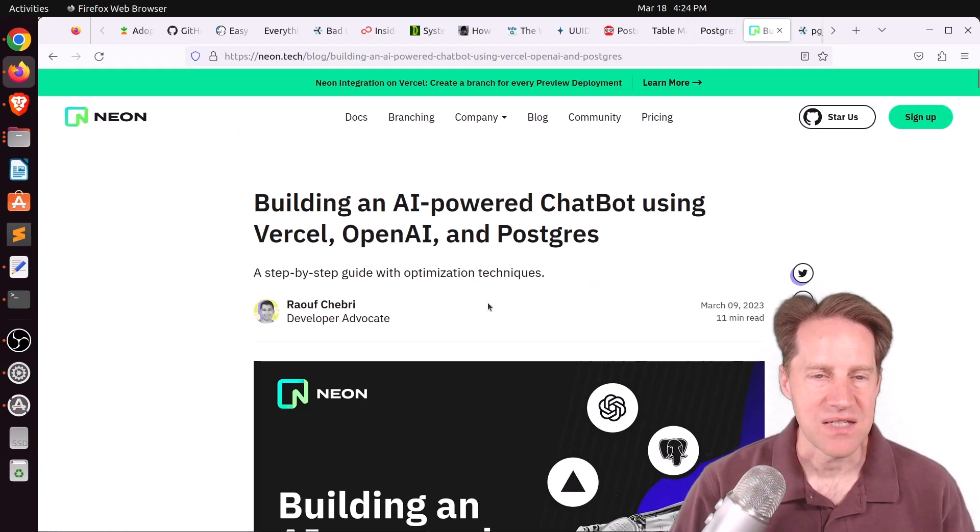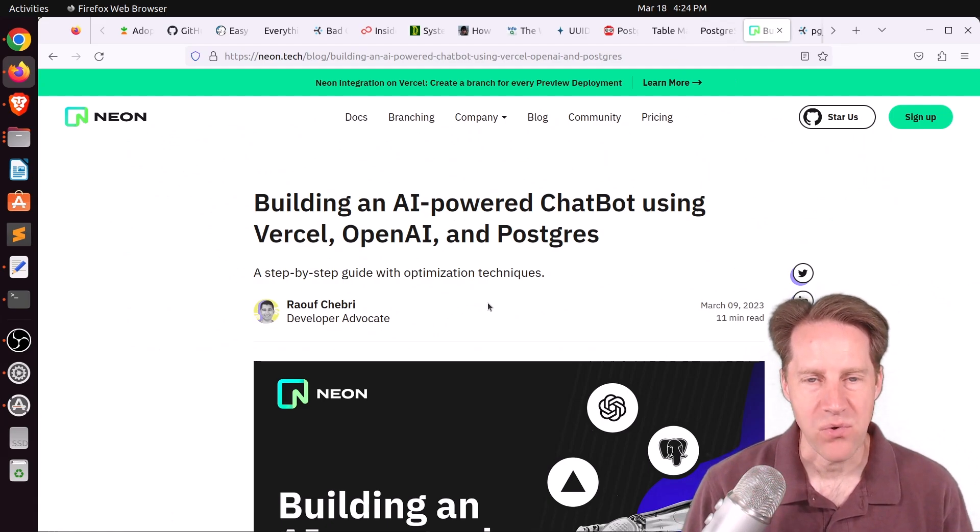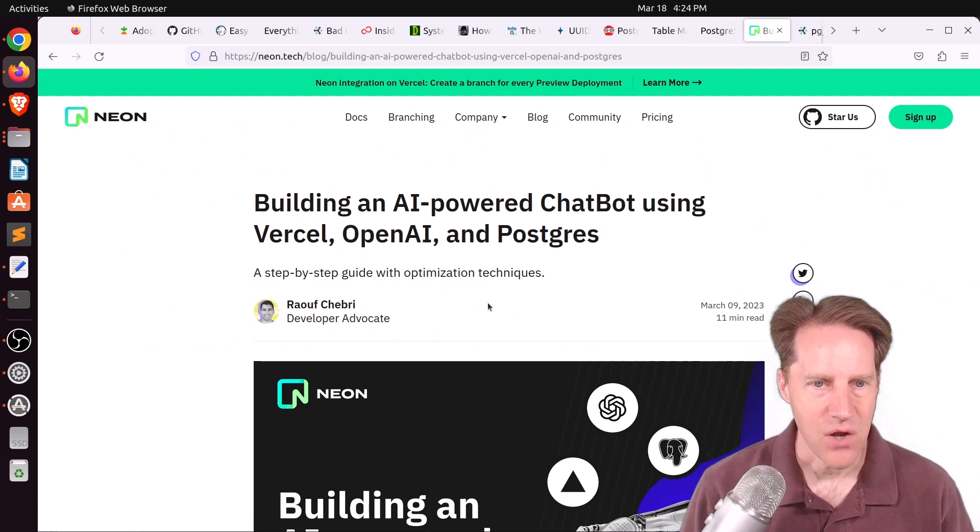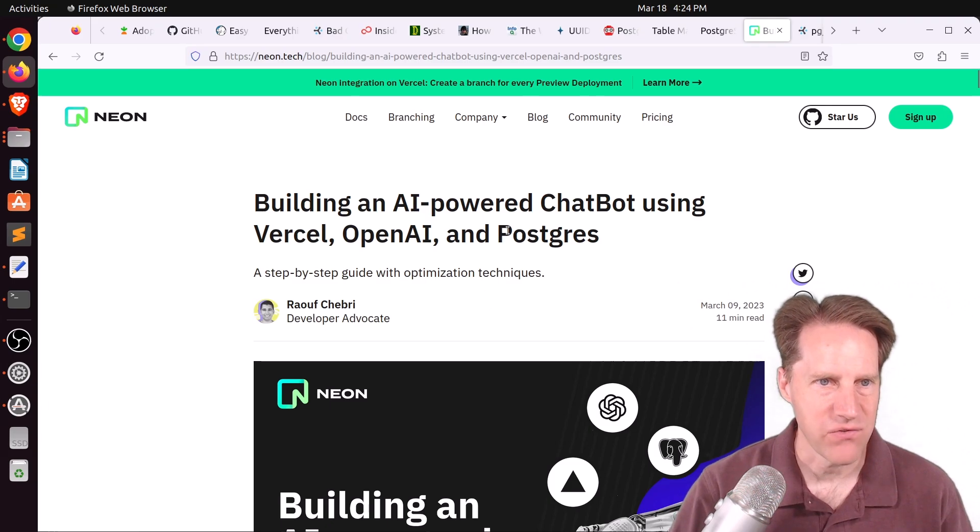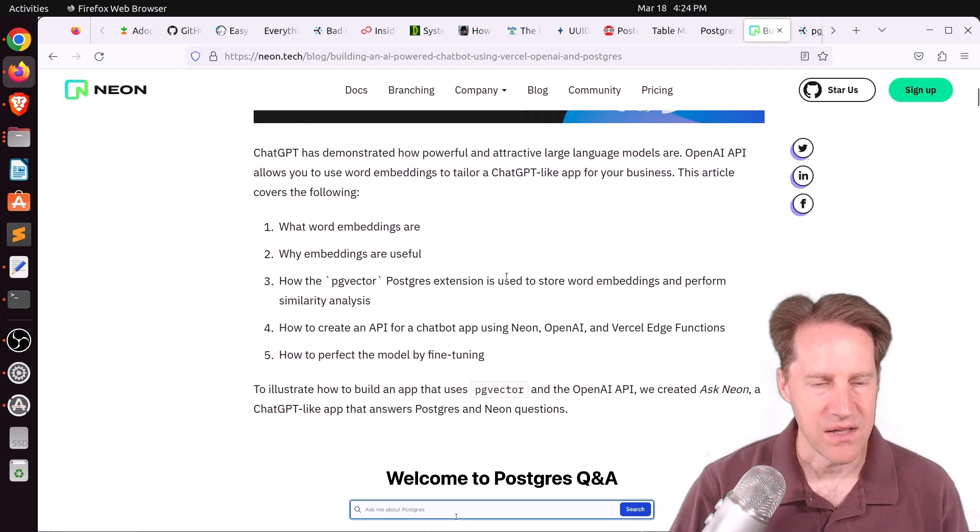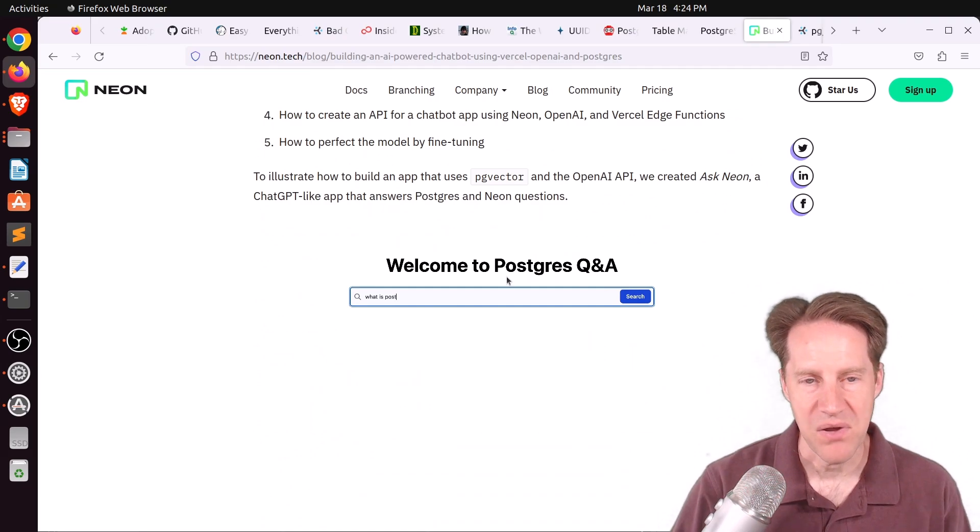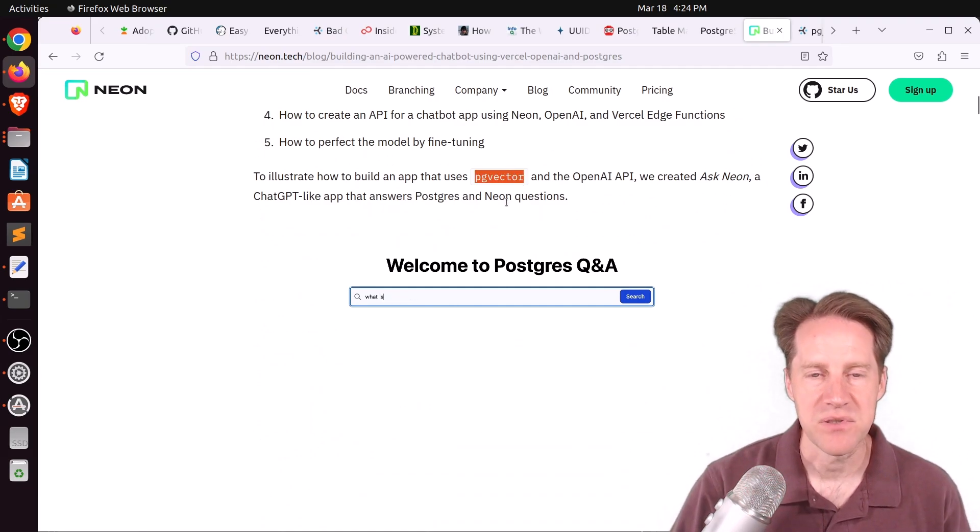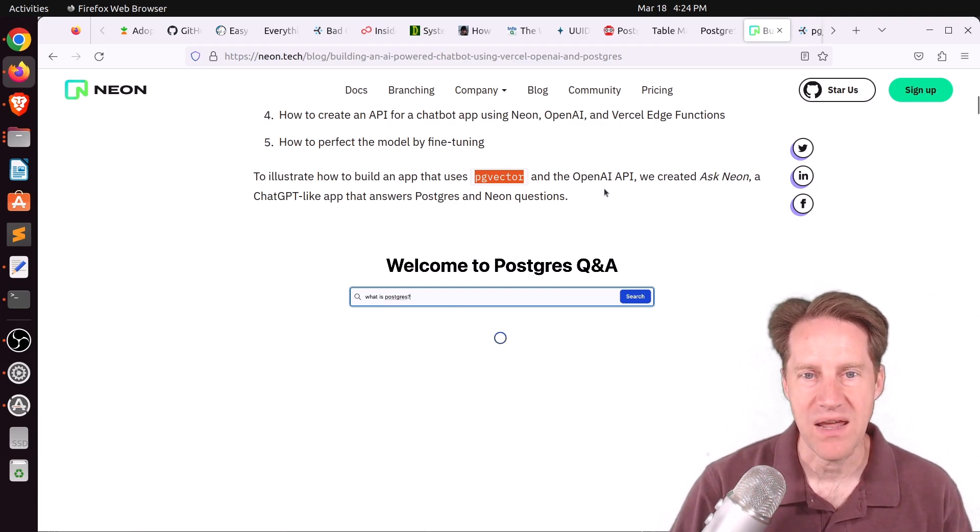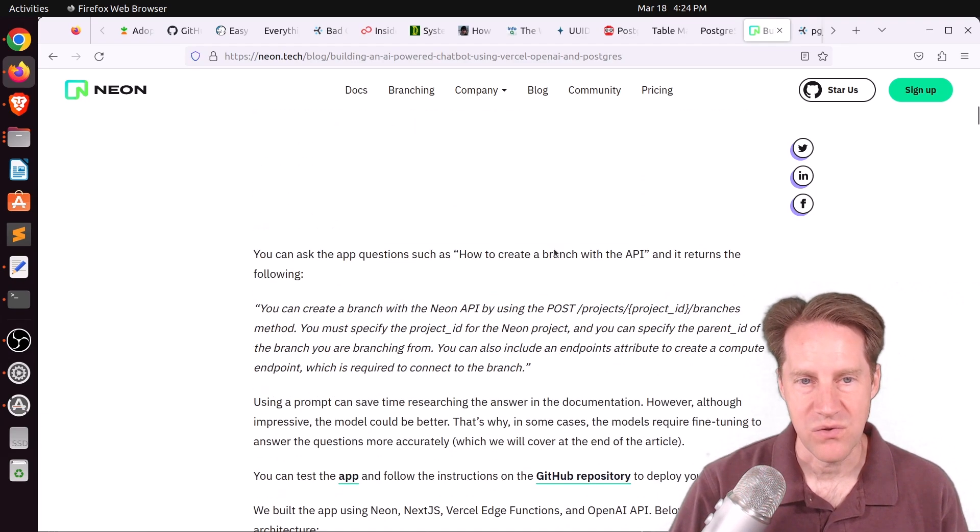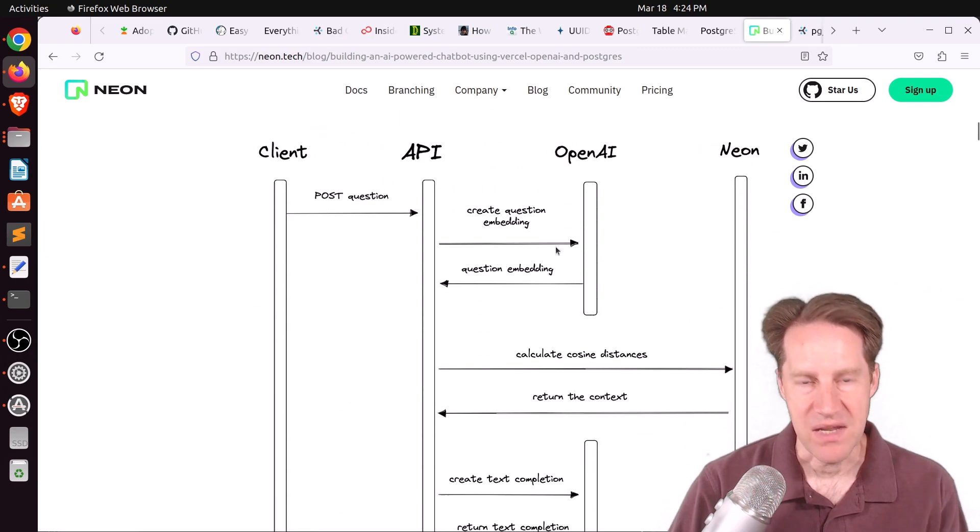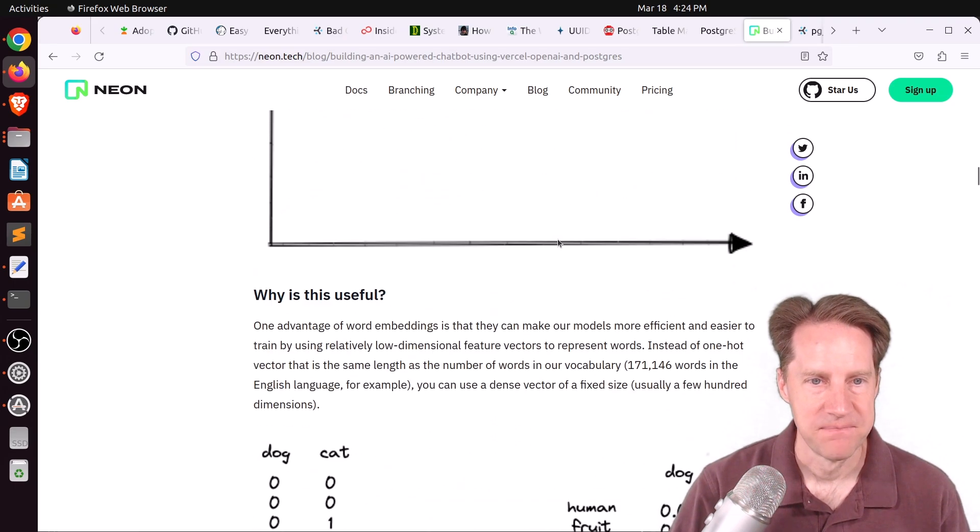Next piece of content, building an AI-powered chatbot using Vercel, OpenAI, and Postgres. This is from neon.tech. And this post covers a lot of technology, but specifically with regard to Postgres, they're talking about the PG vector extension and being able to use it for storing embeds from OpenAI's API. So if you're wanting to use AI with Postgres, maybe you'd be interested in checking out this blog post.